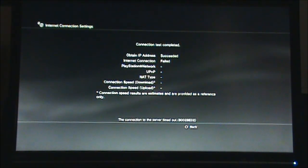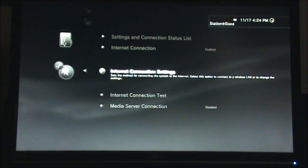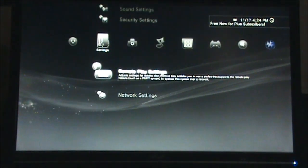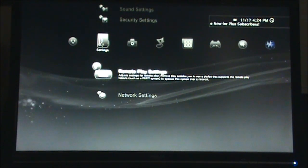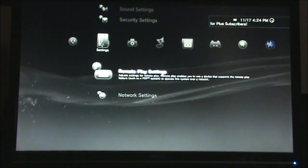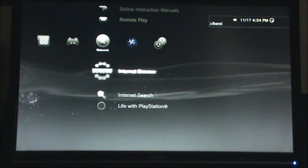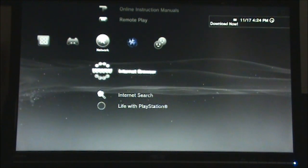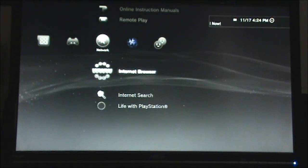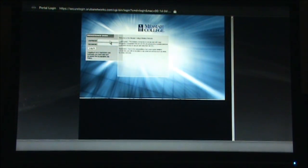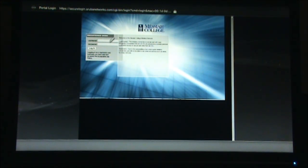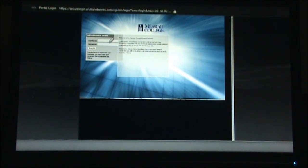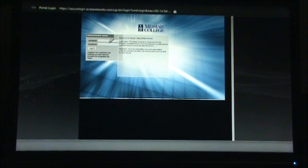So, go ahead and exit out of the settings and move to the network category where you can find the internet browser. Here, just as you would on a computer, you can go ahead and put your Messiah username and password and click login. Your PS3 should then be connected to the network, although for the wireless network, you will have to log in with the web browser every time that you turn on your PS3.